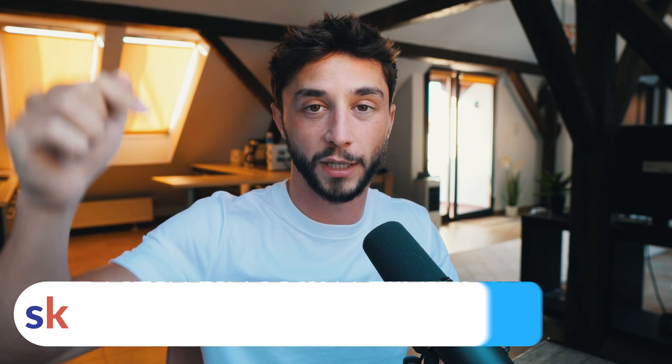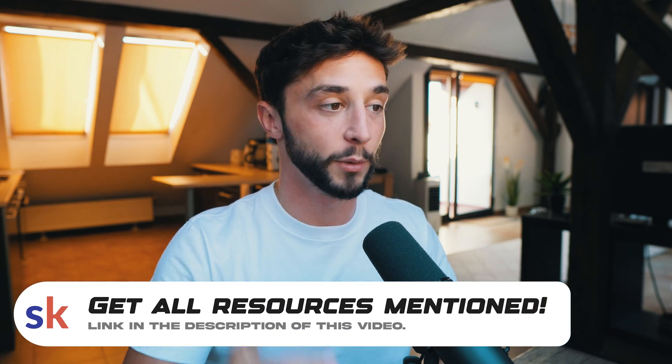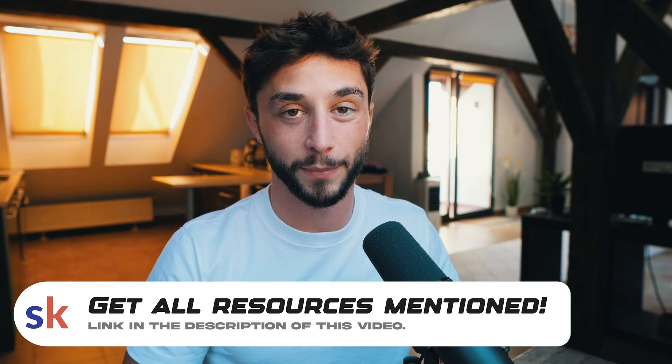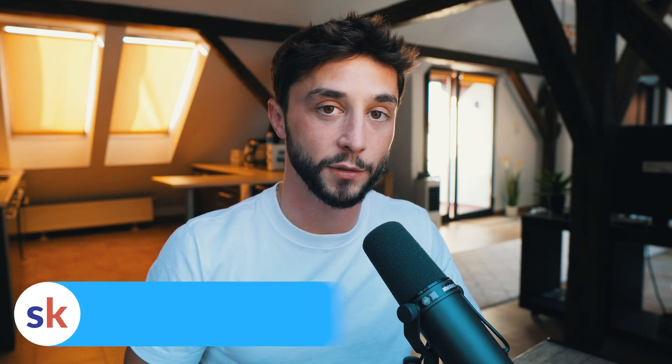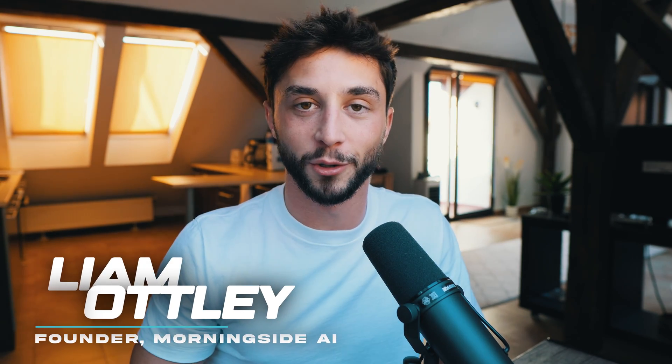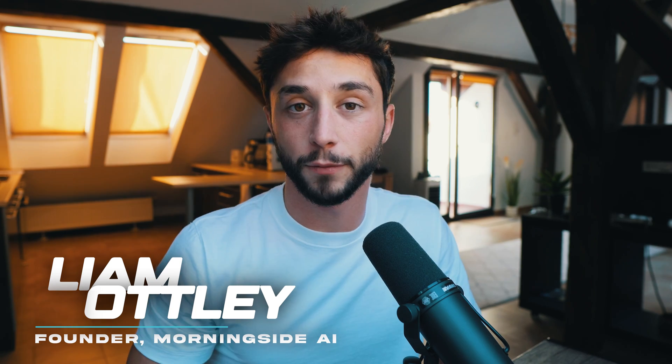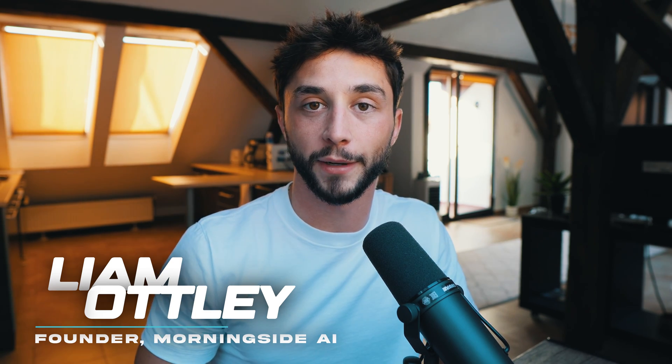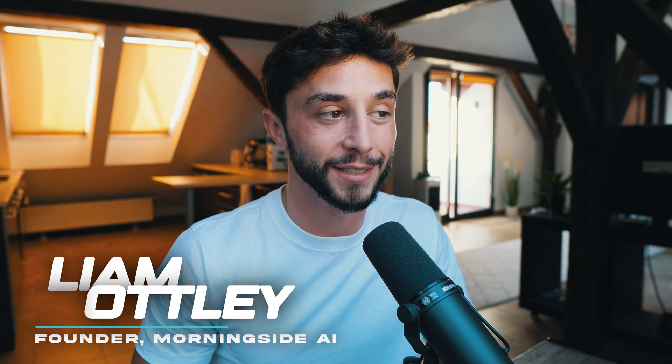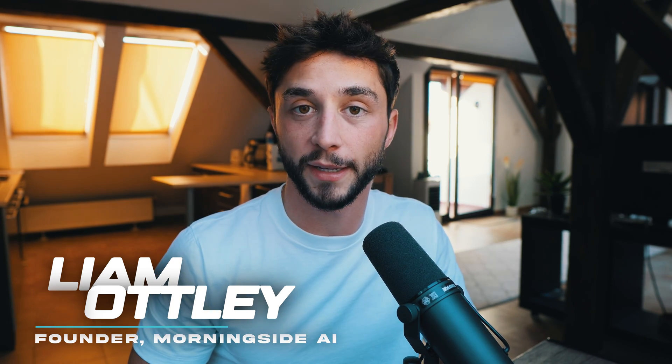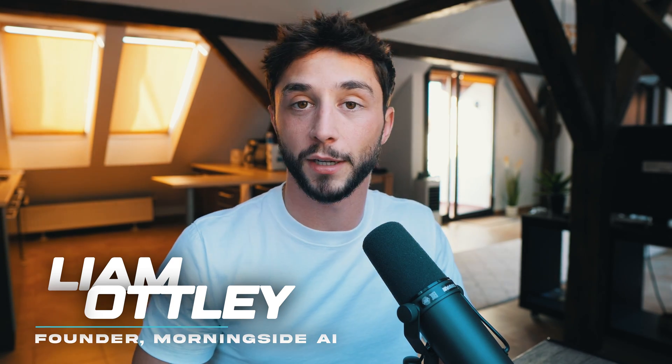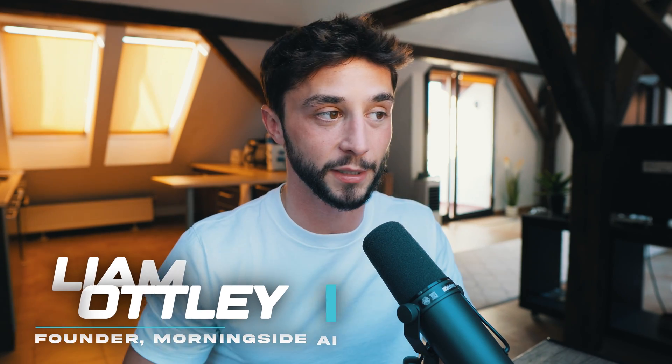If you're interested in starting or currently running an AI automation agency then this specific function and the skill of chatting to a database is definitely something that you're going to want to have in your toolkit. As always with my tutorials I've done all the hard work for you. I've templated everything so it's all going to be available for free on the school community down below. Before we jump into things, my name is Liam Otley and I've been building and selling AI solutions like these to businesses for nearly two years since I started my own AI automation agency called Morningside AI.